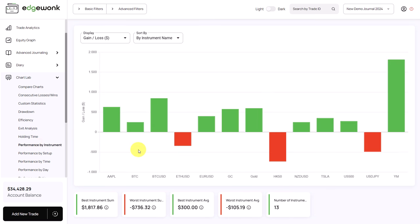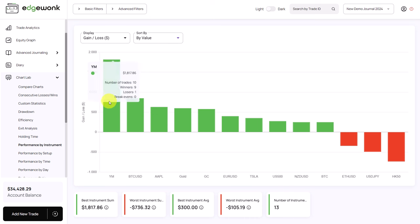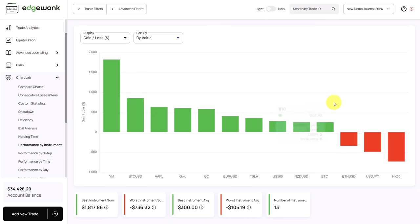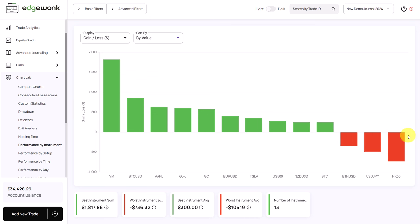Next is performance by instrument, which visualizes performance based on the different instruments you are trading and have tagged in Edgewonk. We can change the sorting by value to get a nice order from best to worst performing instruments. In this case, most instruments are profitable, but there are a few where the trader is losing money — which could mean the trading strategy is not correctly adjusted to those instruments, perhaps due to different volatility or trading times that should be adjusted.